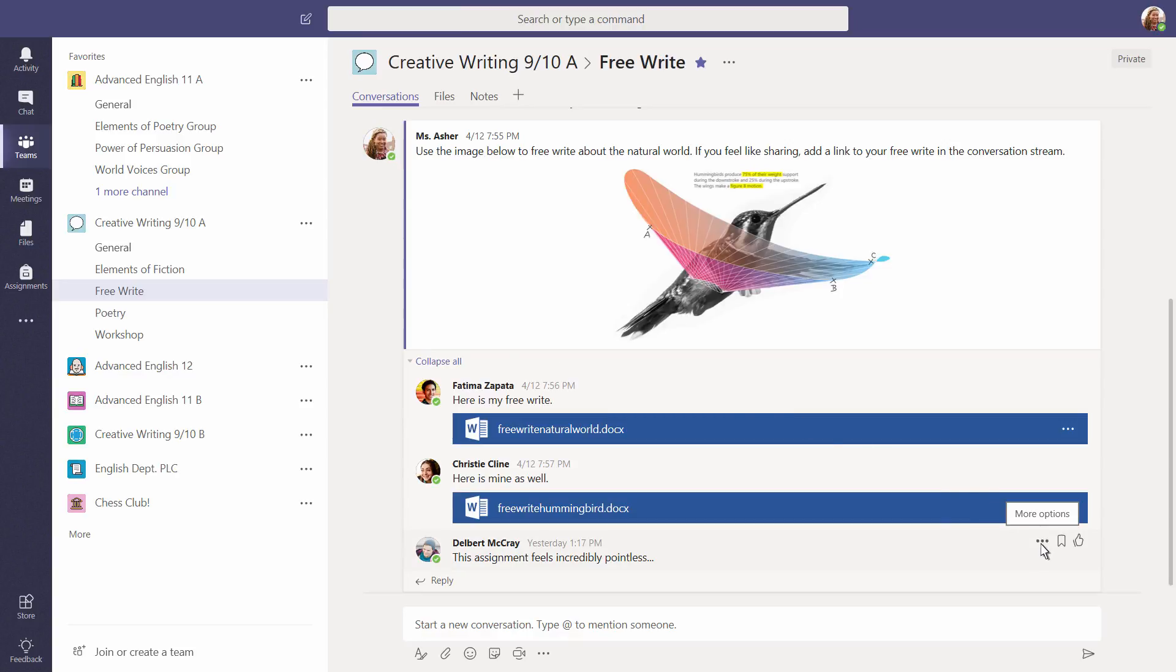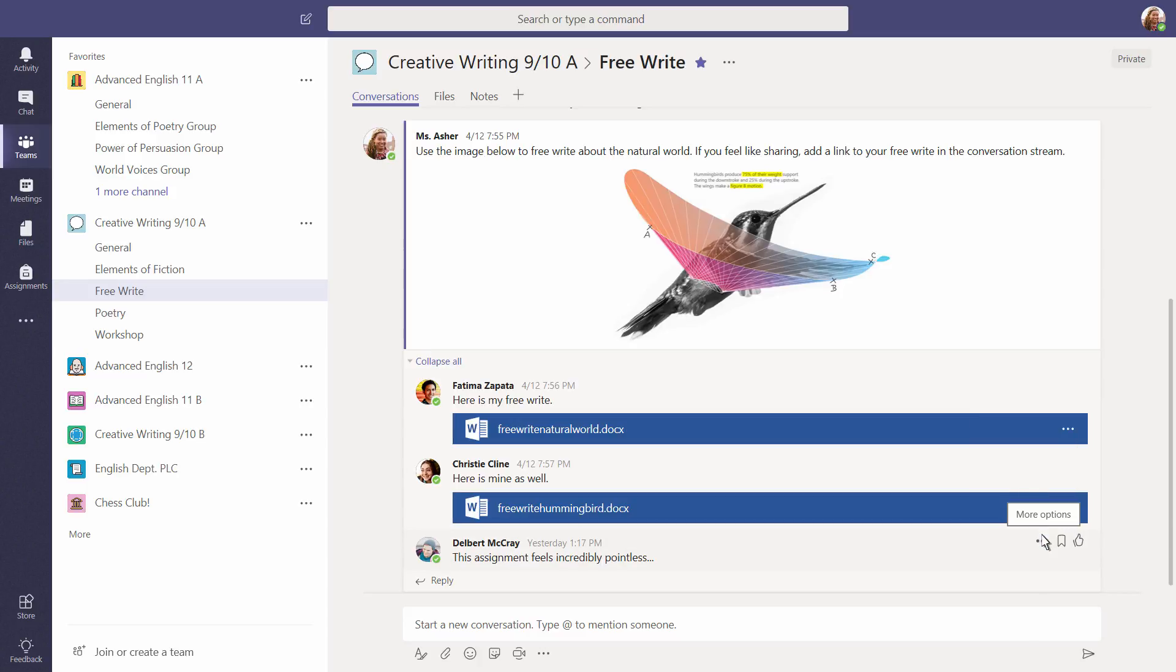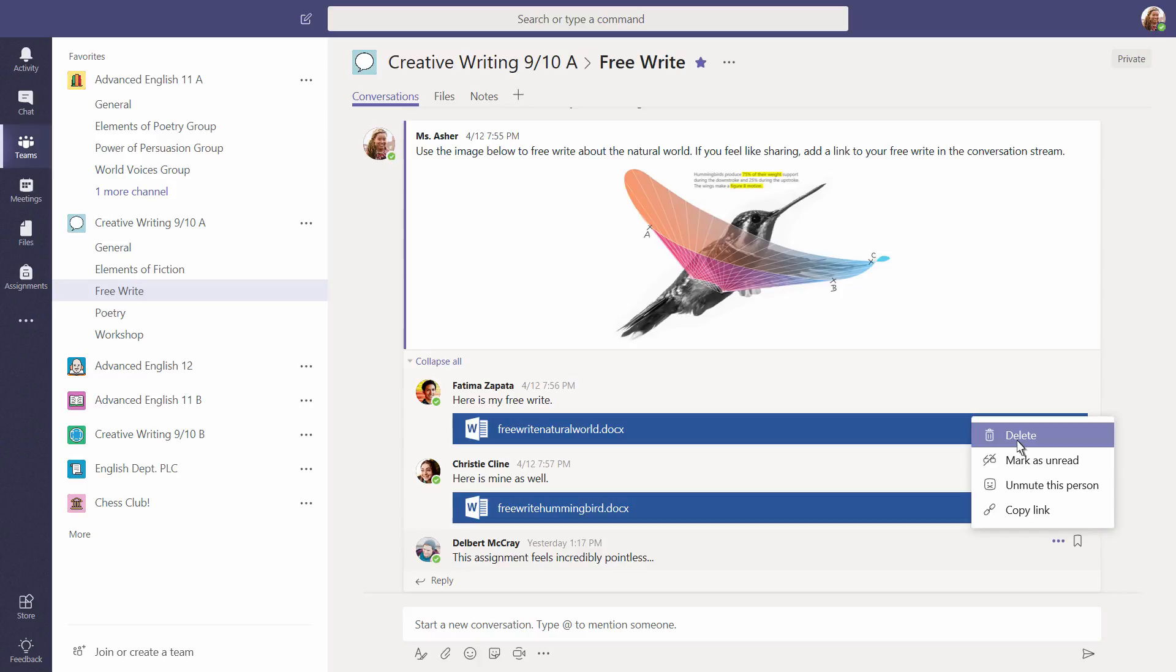Selecting the ellipsis gives you the option to mute a student to revoke their posting privileges. And you can also delete an inappropriate message posted in a team channel from here.